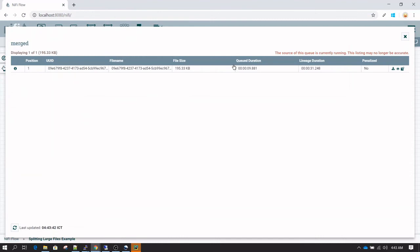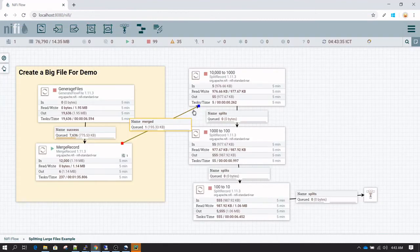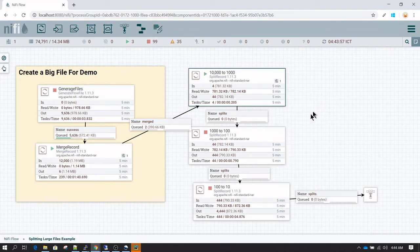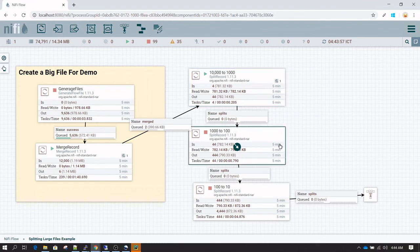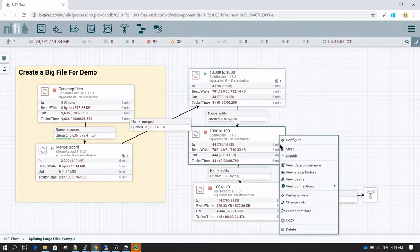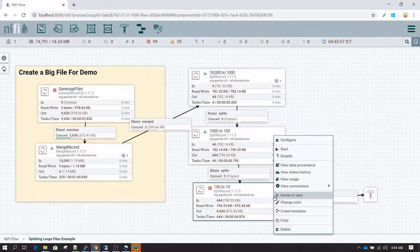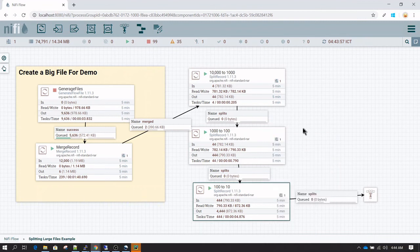Now I'm going to run the 10,000 to 1,000 split, then the 1,000 to 100 split, and then the 100 to 10 split.